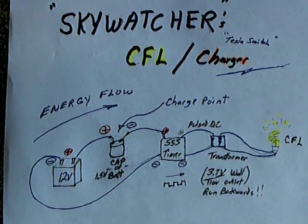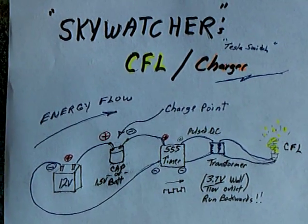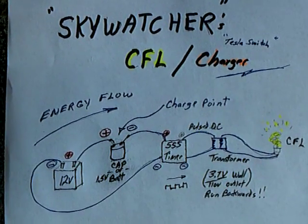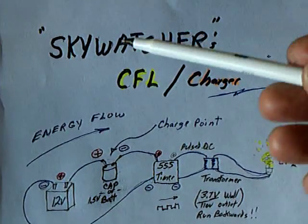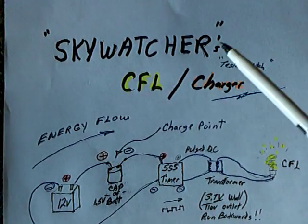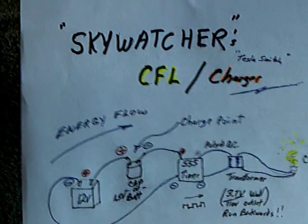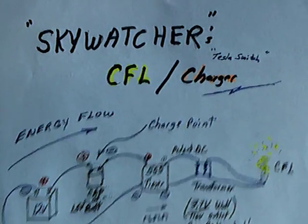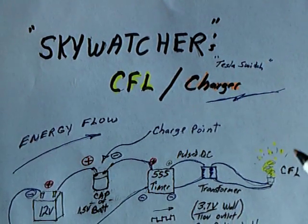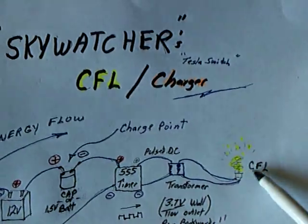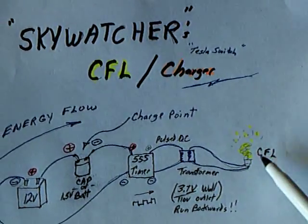Okay, I have something real interesting to share today that I've been wanting to do for a long time. Sky Watcher over at the Energetic Forum did it and posted a lot of information on how to do it. What it is, is another way to light up a CFL that I always wanted to try.